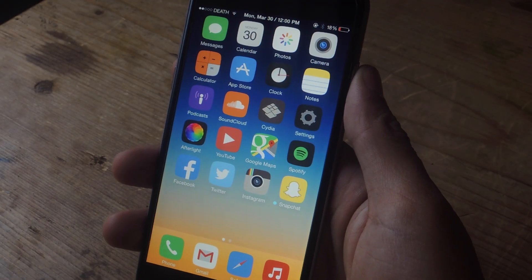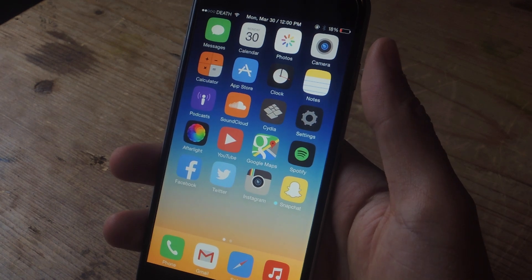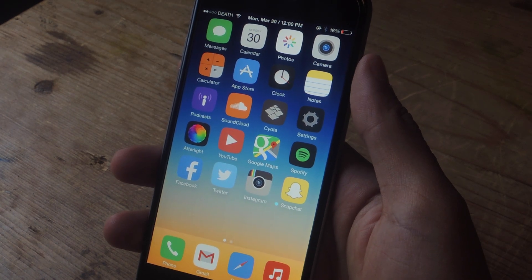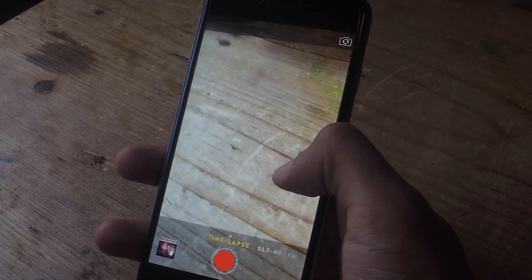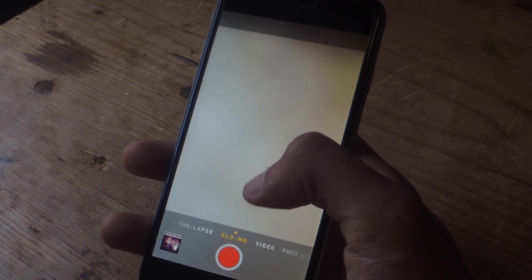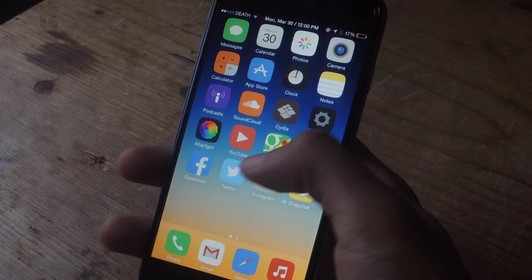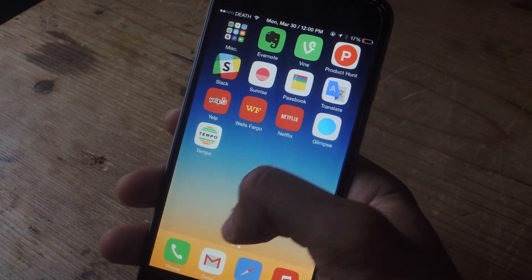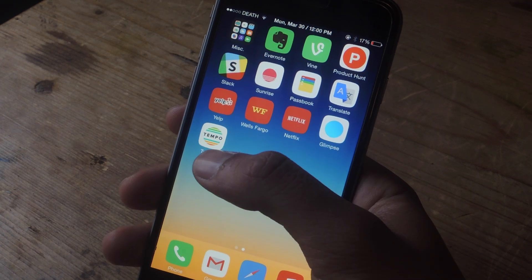Hey, what's up guys, it's Nelson here with Gajax, and today I'm going to be showing you how to combine both slow motion and time-lapse features in a video on iOS. The native camera on the iPhone 6 running iOS 8 has both a time-lapse feature and a slow motion feature. Unfortunately there's no way to combine them in a single video unless you have a video editor, but now there's a new application called Tempo which allows you to combine both of those features in a single video.